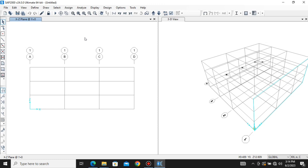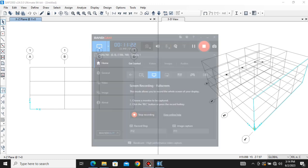This is how you edit the grid data. In the next video I'll be showing you how to assign loads, define section properties, define materials, and all the steps we need for analyzing a simply supported beam. That's it for today — thank you, keep supporting, and bye bye.